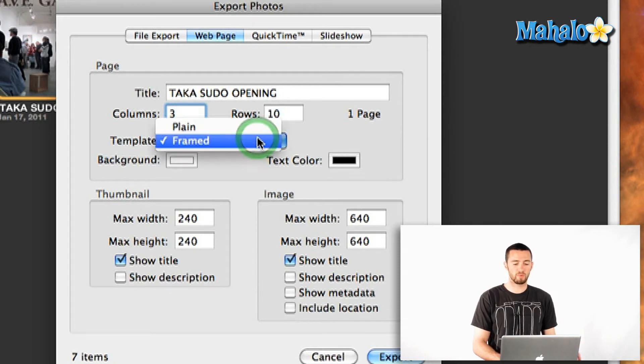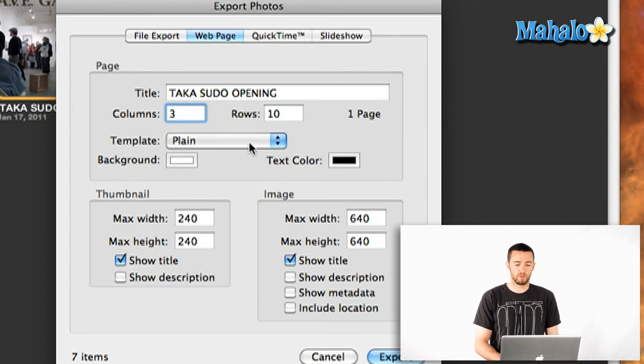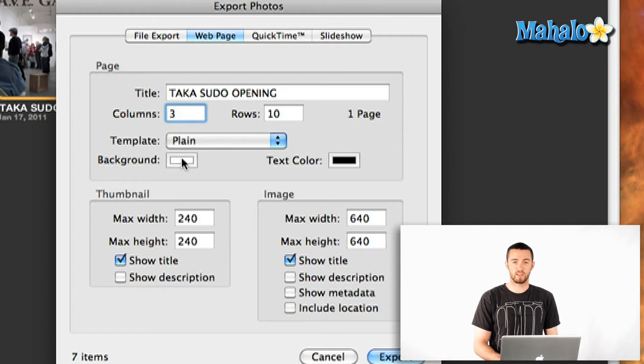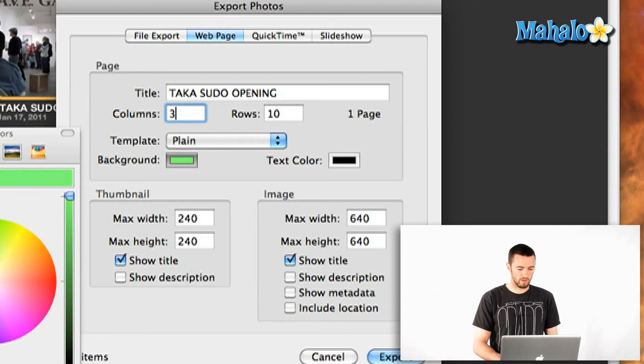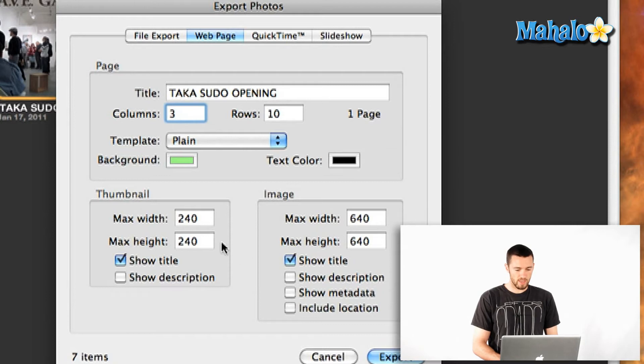Here the template can be plain or framed. I'm going to show you how easy that is.